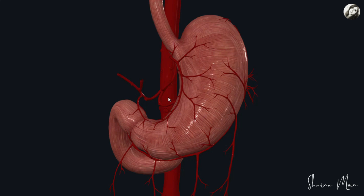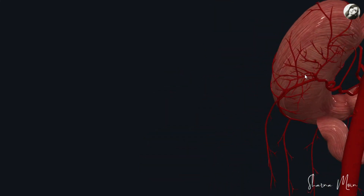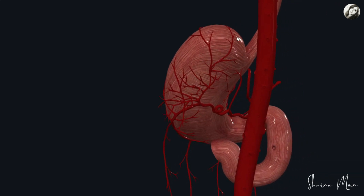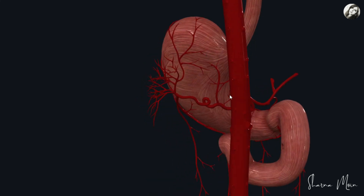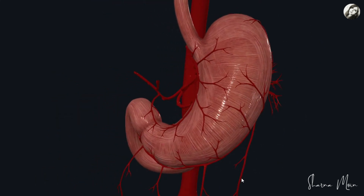I've already covered the basics of the stomach's arterial supply in a previous video which you can check out by clicking the link on the top right corner. The stomach is supplied by the left and right gastric arteries on the lesser curvature. The greater curvature is supplied by the left and right gastroepiploic arteries, and the upper part of the greater curvature and the fundus of the stomach is supplied by the short gastric artery. The back side of the stomach is supplied by branches of the tortuous splenic artery, also known as the posterior gastric artery. So if you can remember this, we can proceed to the mode of arterial supply.